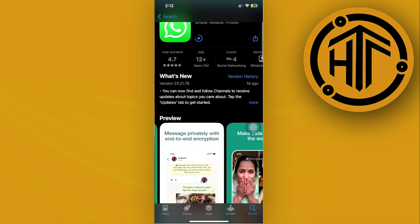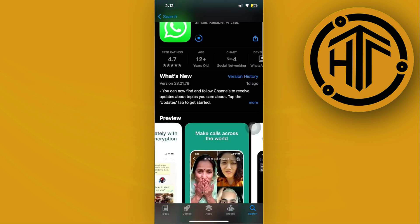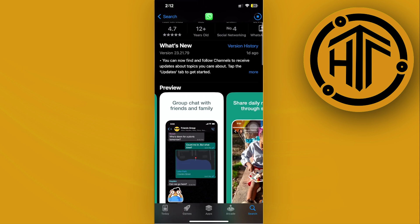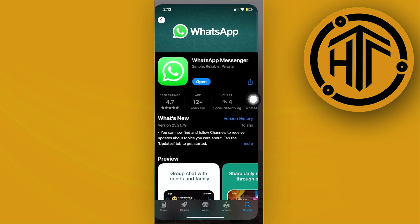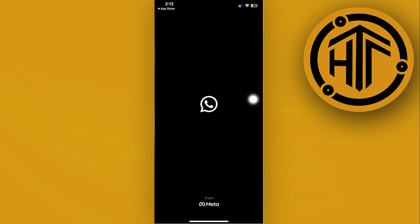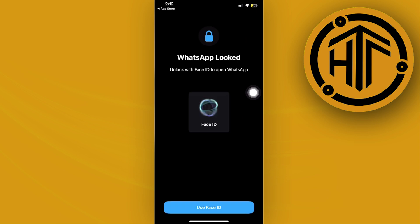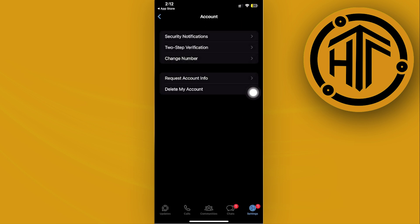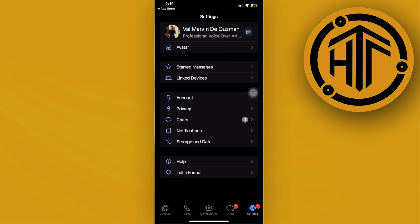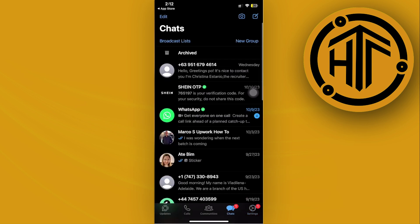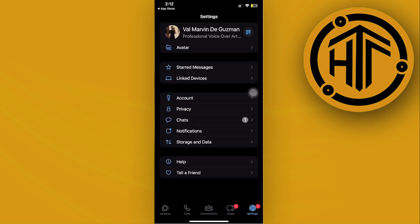Go ahead and do so right now. Then launch the application and log on into your preferred account. Once you've done so, you can now try to see if the option to access different accounts is already located here.